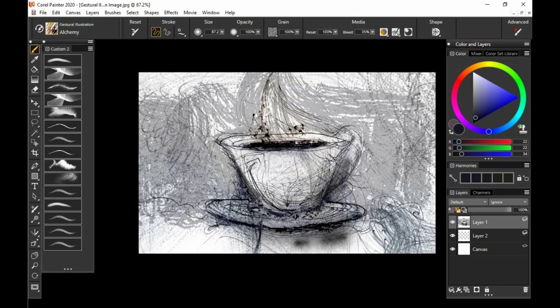Hi everybody, I'm Justin Bruce and I'm here to show you the Gestural Illustration Brush Pack for Painter and Particle Shop.